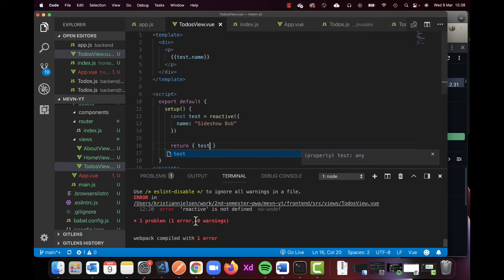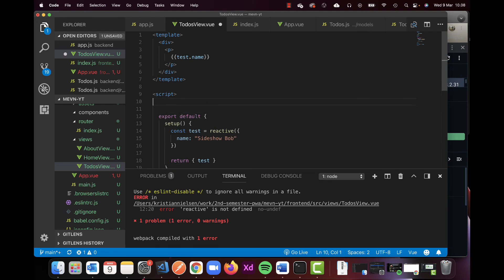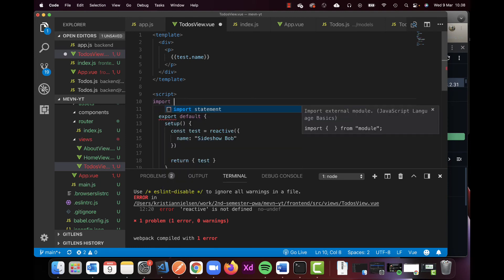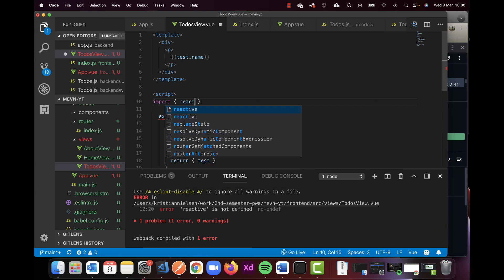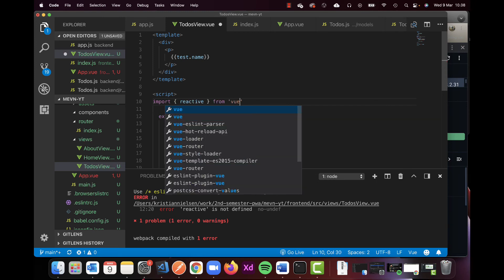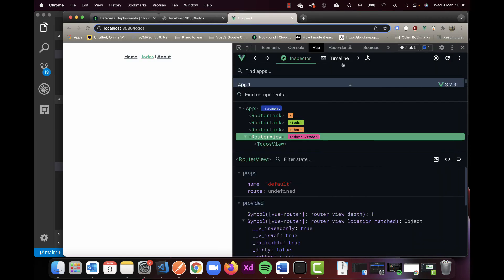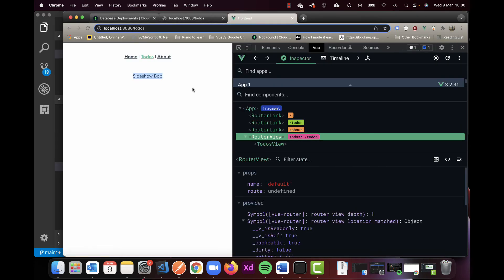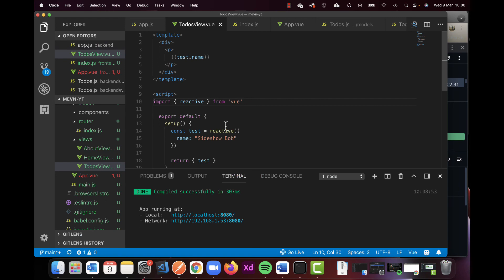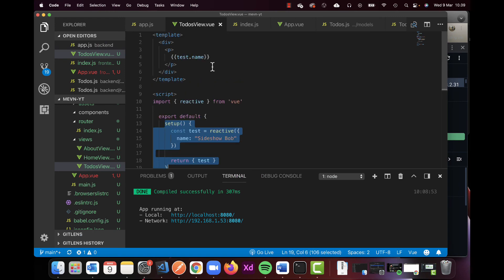I forgot to import this here. Since we're using reactive which is not standard, we need to import it from view like this. So this should get everything running. Let's just check and now I can see I have sideshow bob. So now I know my setup works, everything is constructed correctly, I can print out static data.